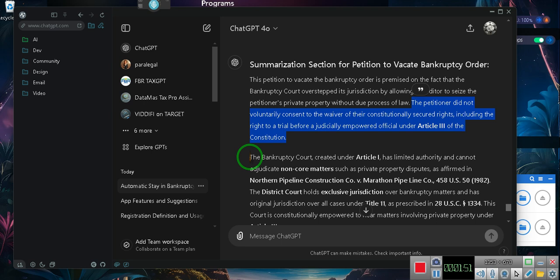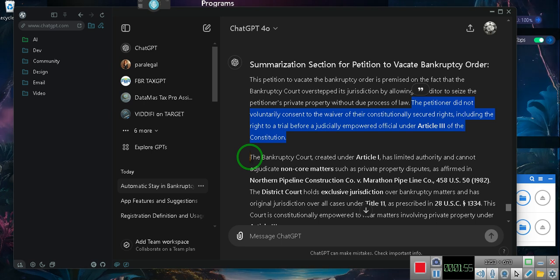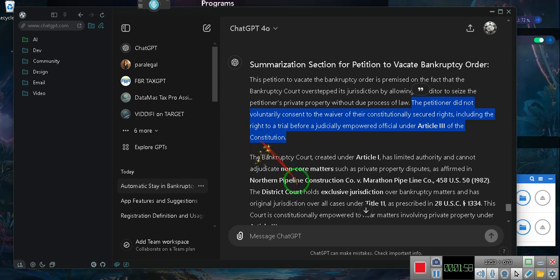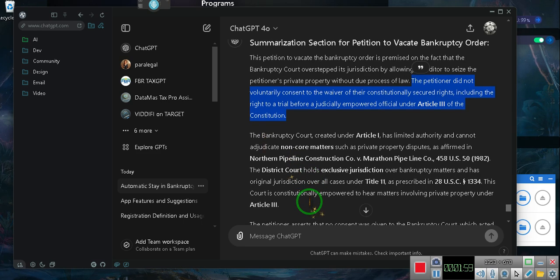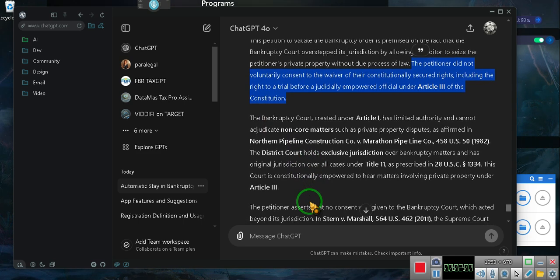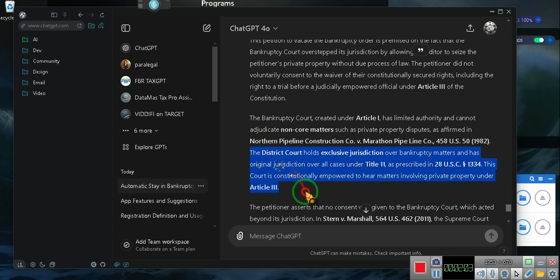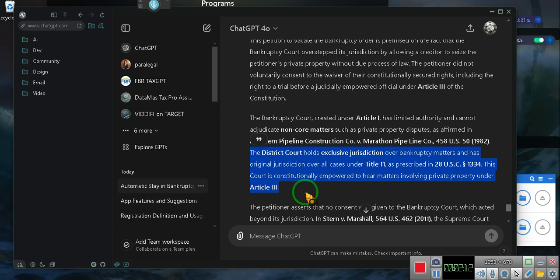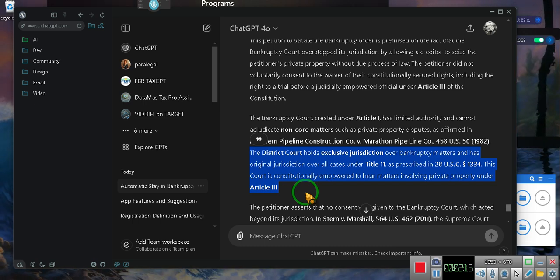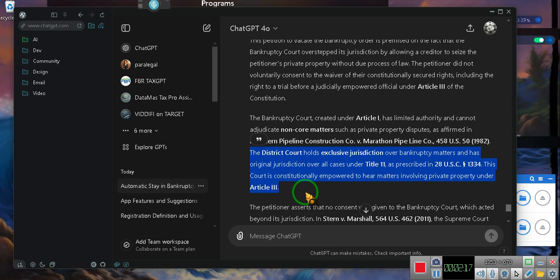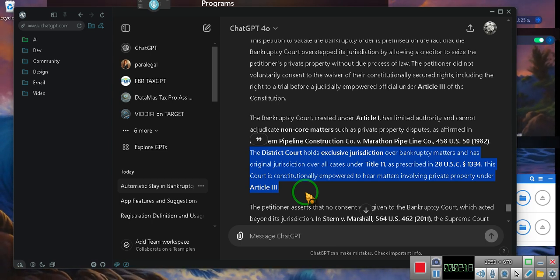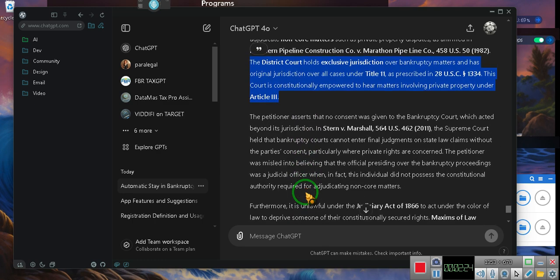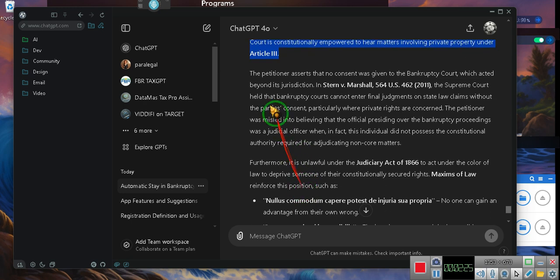The bankruptcy court, created under Article 1, has limited authority and cannot adjudicate non-court matters, such as private property disputes, as affirmed in Northern Pipeline Construction Co. v. Marathon Pipeline Co., 458 U.S. 50, 1982. The district court holds exclusive jurisdiction over bankruptcy matters and has original jurisdiction over all cases under Title 11, as prescribed in 28 U.S.C. 1334. This court is constitutionally empowered to hear matters involving private property under Article 3.